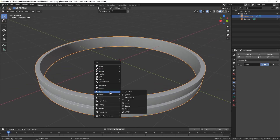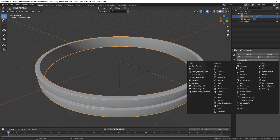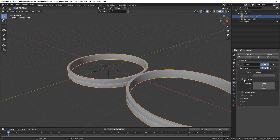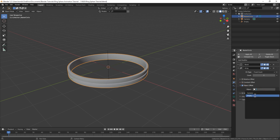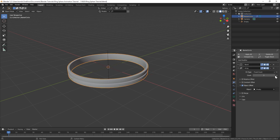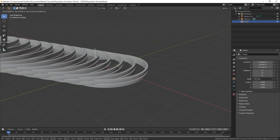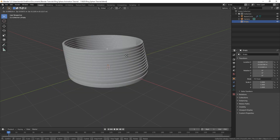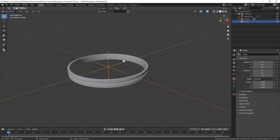Next thing we'll do is bring in an empty into the middle of the scene. Go back to our circle and we're going to apply an array modifier — by default that adds it next to it. We're actually going to turn off relative offset and turn on object offset, then you can select the empty as our offset. Let's turn the count up to 12 and then select our empty. The empty is what's offsetting this, so basically if we move it, rotate it, or scale it, that is affecting our array modifier.